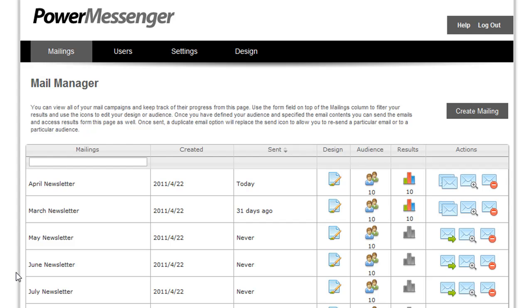Once you've sent those emails, you can view the statistical information to see how many of your customers opened the emails, read the emails, and accessed links that are provided in the email. Let me show you how PowerMessenger will work for you.